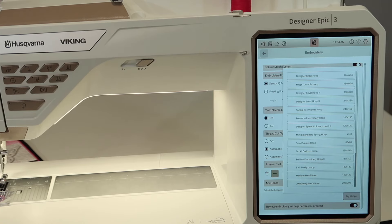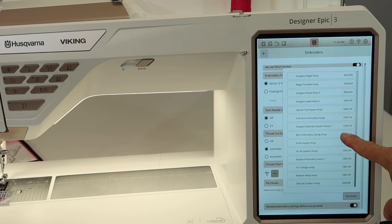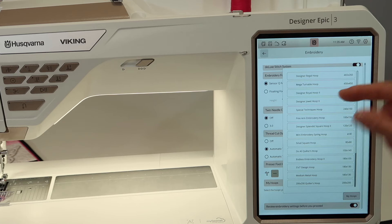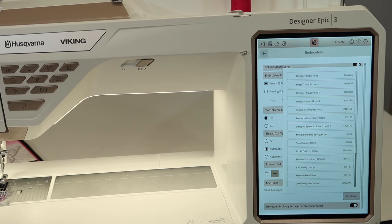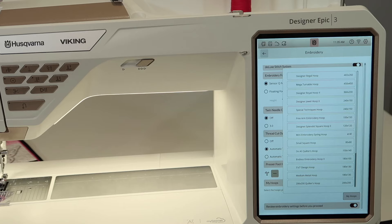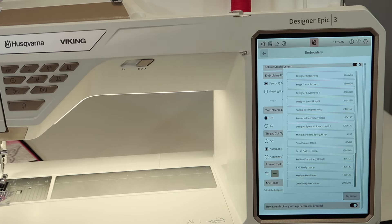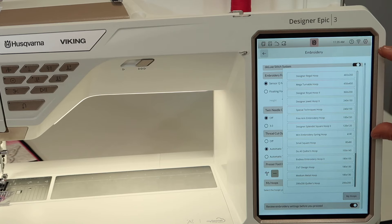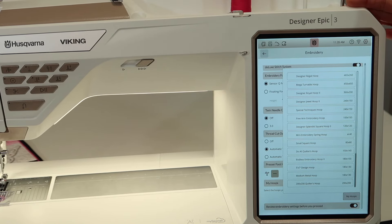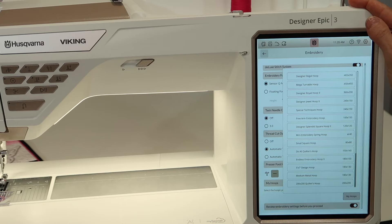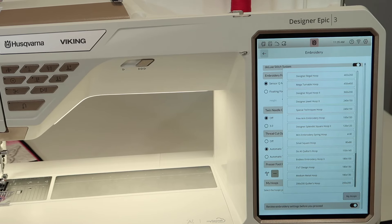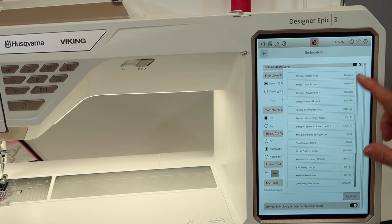As you know Husqvarna Viking has a ton of embroidery hoops, and they're all in this machine. So when you pick up a design and you pull it on the screen, it will pick the hoop closest to the design size. Now if you're noticing it's always picking a hoop that you don't have, what you can do here is actually tell the machine which hoops you do own, and then it will only pick from those actual hoops.